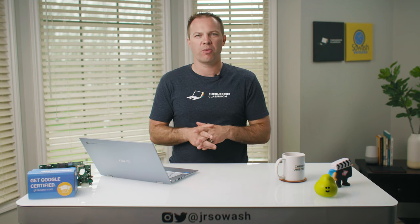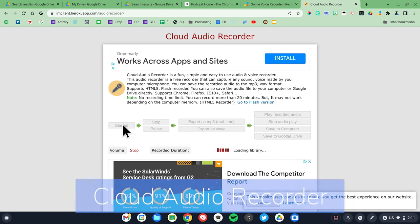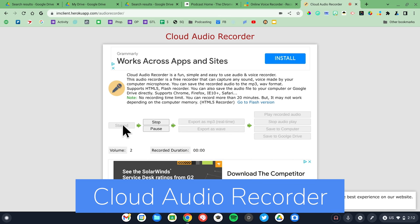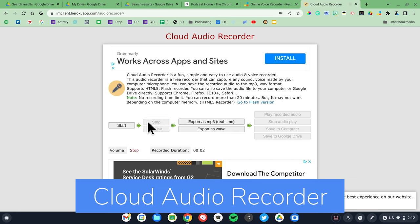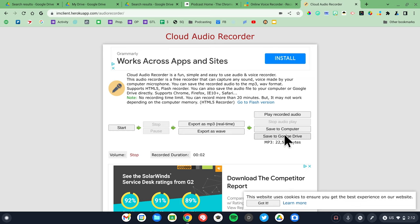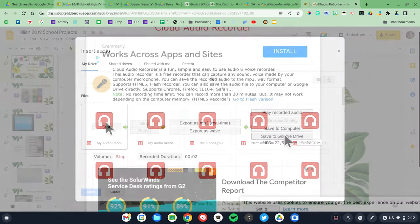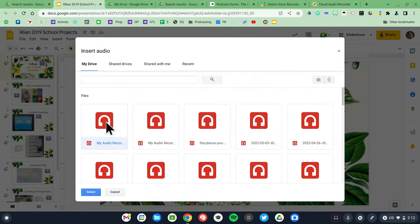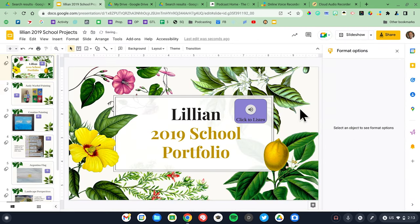I don't edit these recordings. If I mess up, I just record them again. If you plan on using audio recordings in something like Google Slides or Google Classroom, Cloud Audio Recorder is my preferred choice because it offers the ability to automatically upload recordings directly to Google Drive. This is what my students use when they record audio reflections for their Google Slide portfolios.